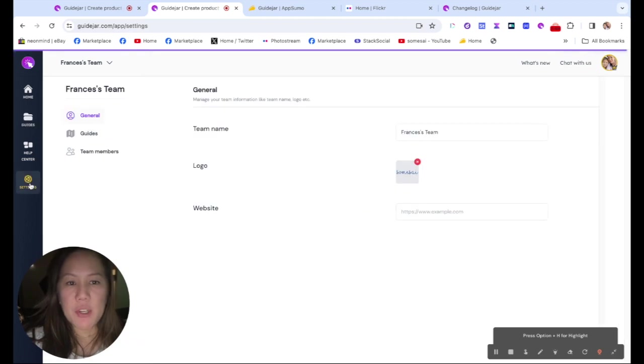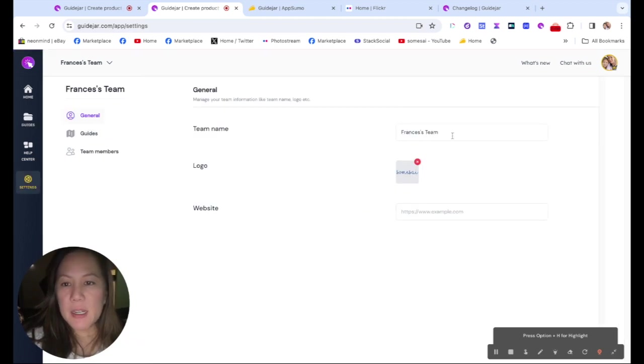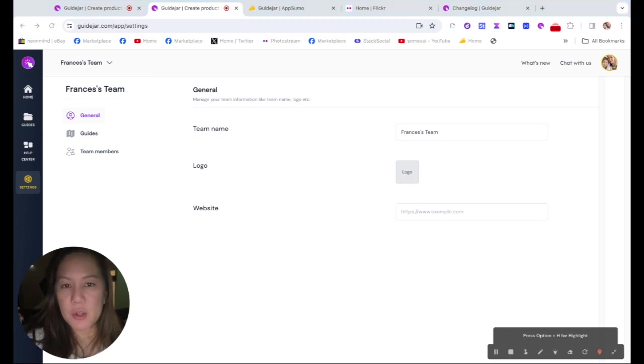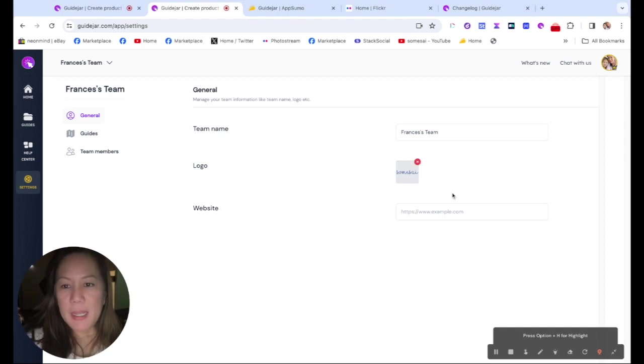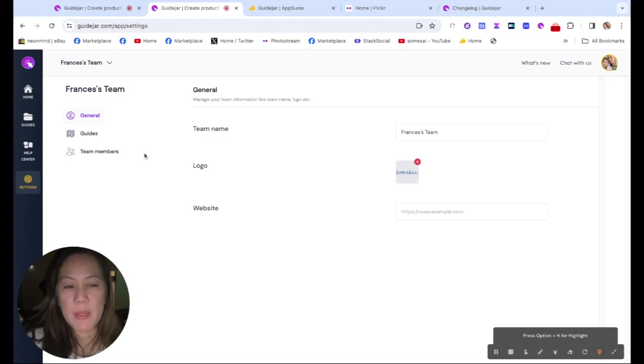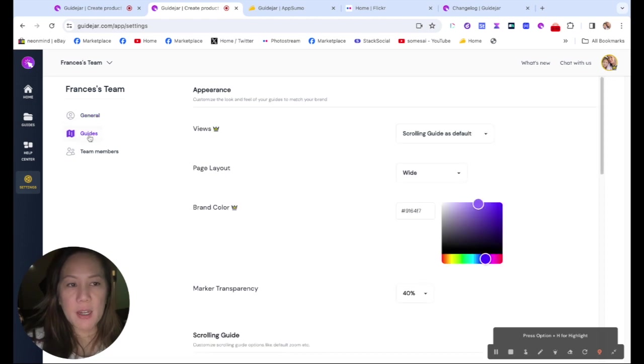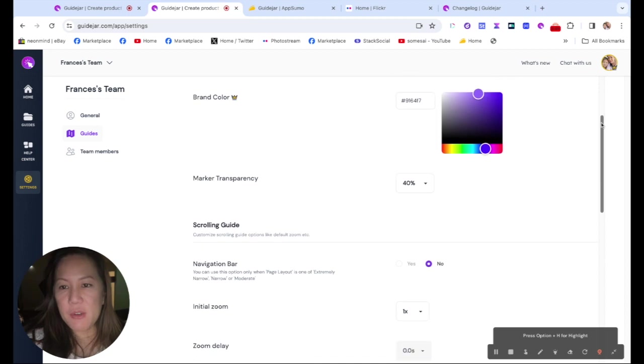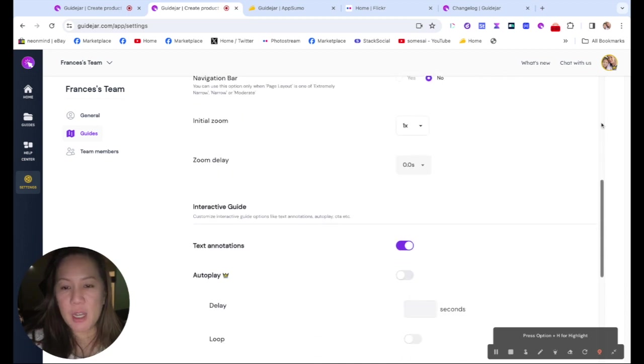And make sure you go to the settings. And this is where you name your team. And I'm going to remove my logo and add it back in just to show you how easy it is. And you could put your URL in there. And then here you have your branding, you could choose the color.